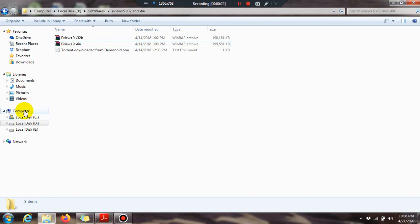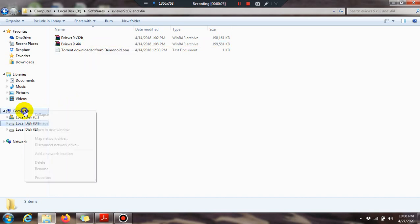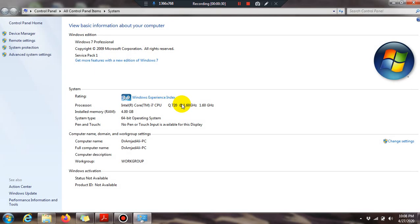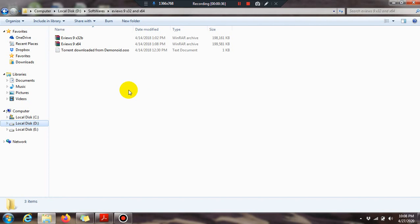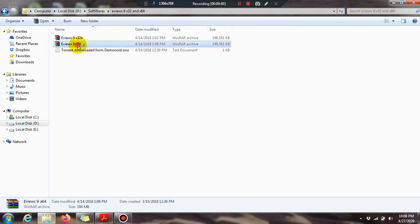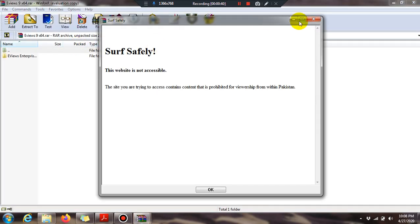First we have to check the properties of My Computer. Right-click on My Computer and see the properties. My computer has a 64-bit operating system, so I have to install the 64-bit version.